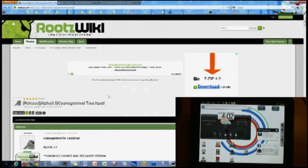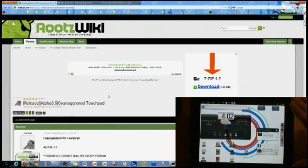Hey guys, so in this video I'm going to show you how to update the CyanogenMod Android version on your HP TouchPad.